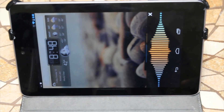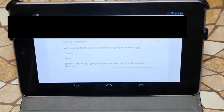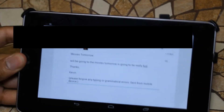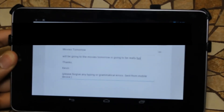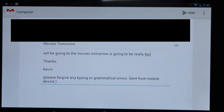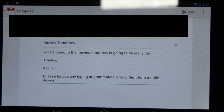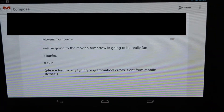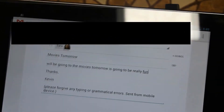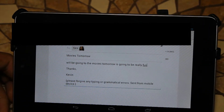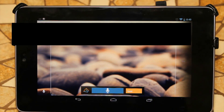This one kind of blew me away — you can actually dictate an email and it puts a subject in there automatically. Watch this: I say 'Email my girlfriend — we'll be going to the movies tomorrow, it's going to be really fun.' If you see here, it actually puts in the subject 'movies tomorrow' and also puts in the body of what I said. It's really cool that it fills in the subject as you're dictating. It's beta software and it's free, so you really can't go wrong.